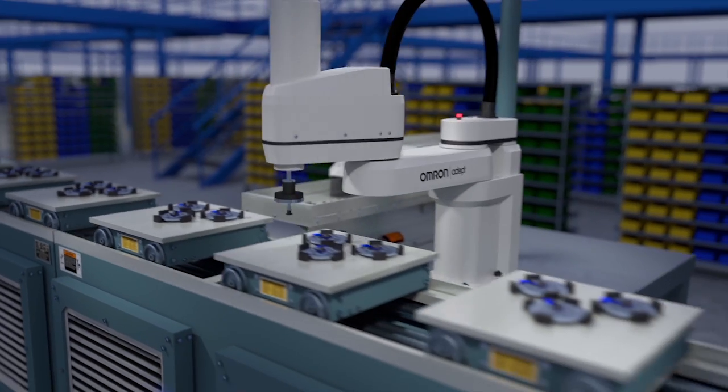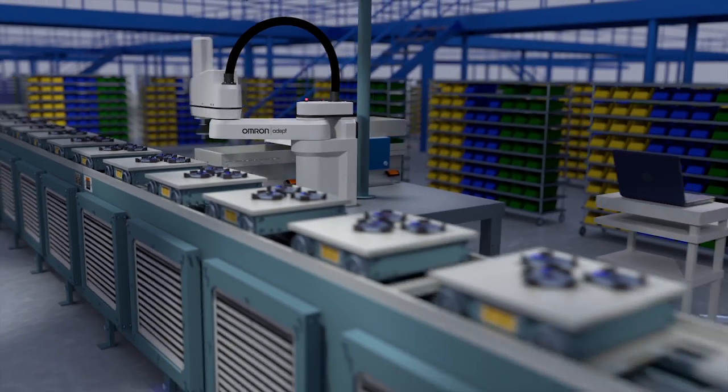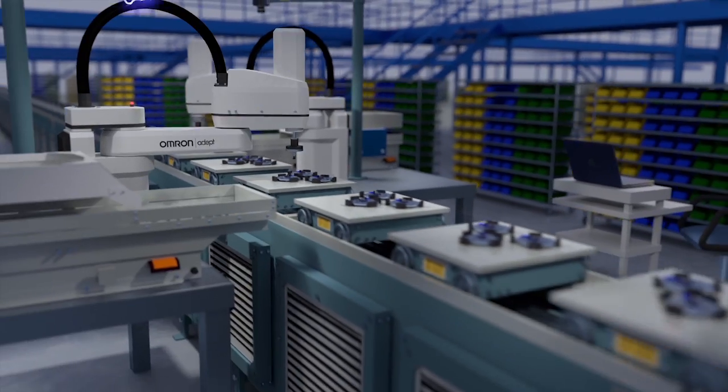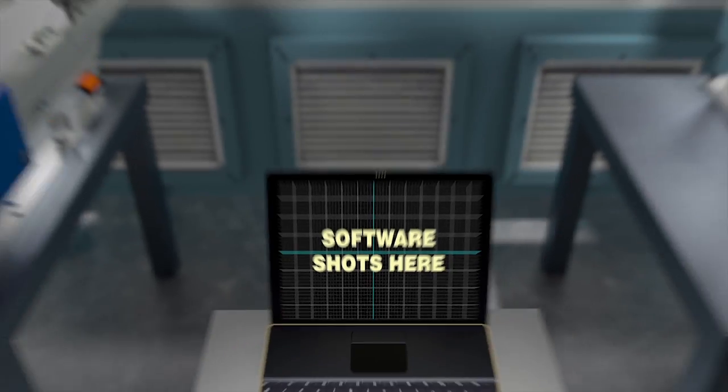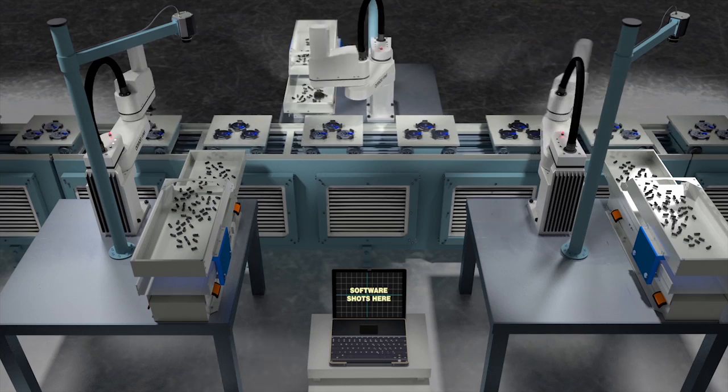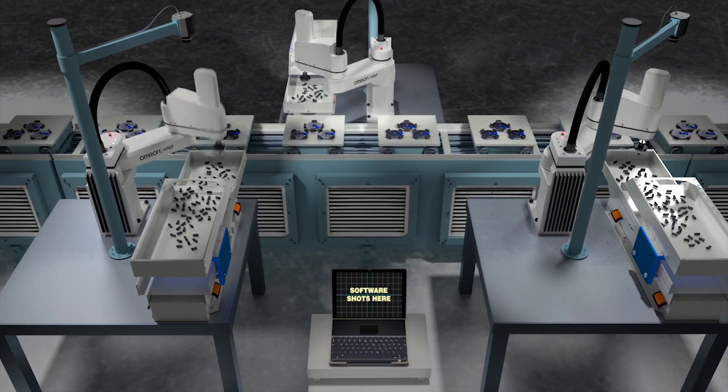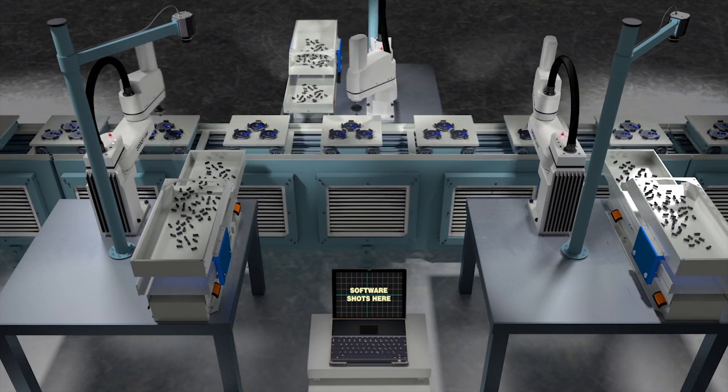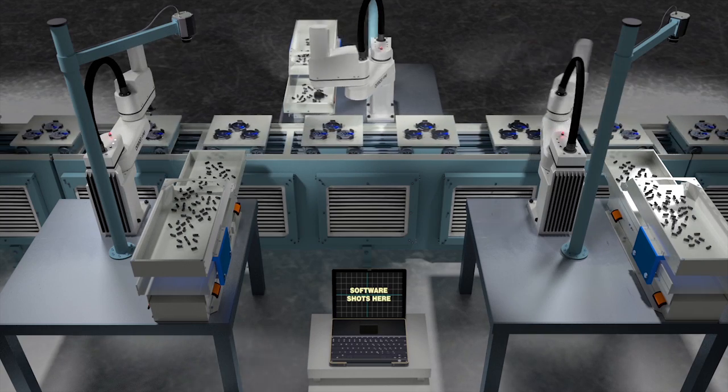Now let's say you need to expand your line. Adding additional feeder cells is easy. Wizard-based software means setting up the robot, feeder and vision can be done in no time, much faster than any other system on the market.